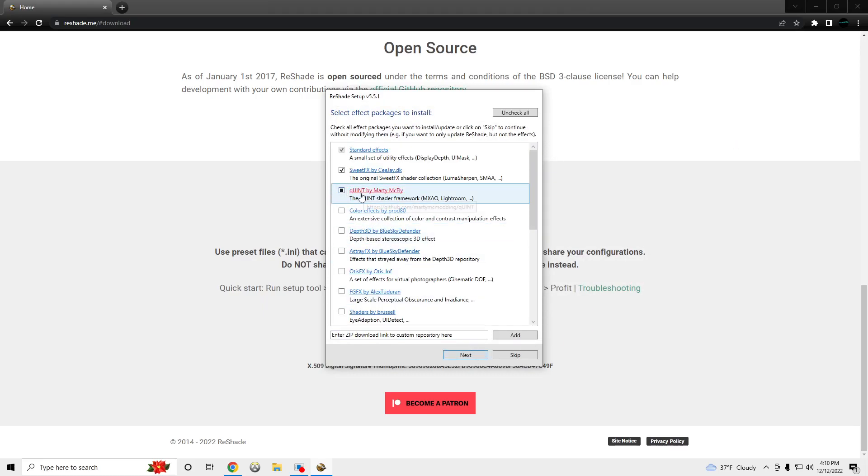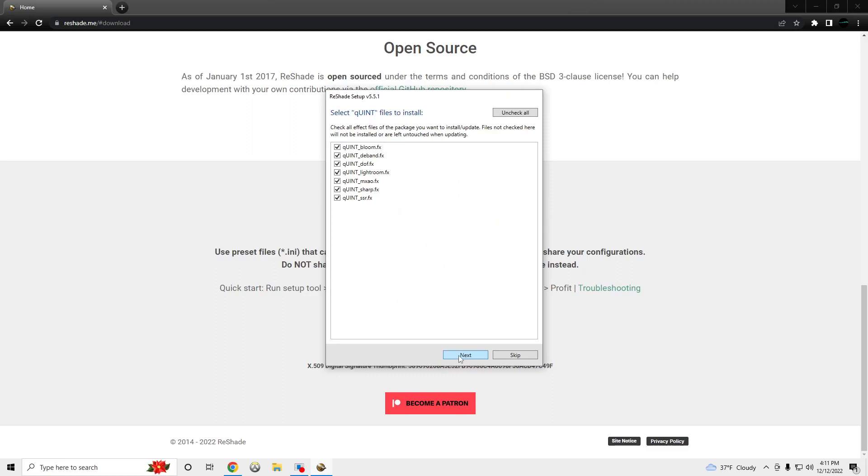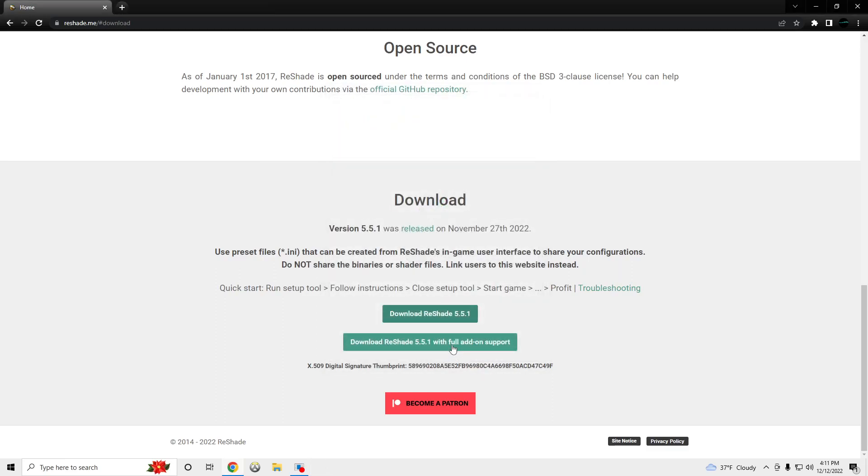Click the Quanten by Marty. Make sure you have these three, next, next, finish.